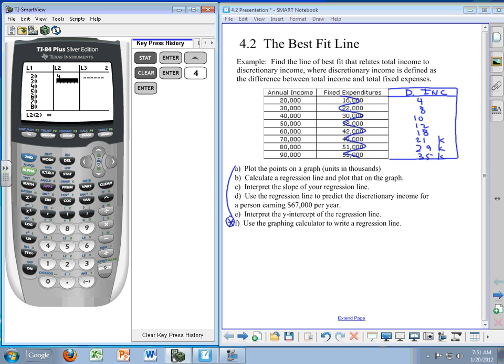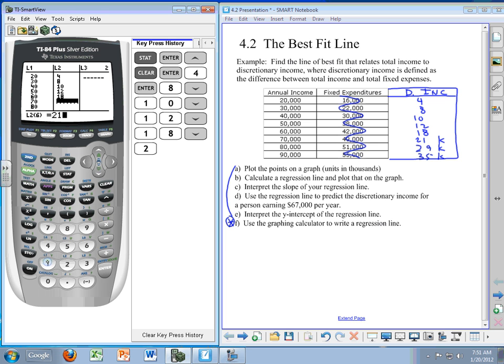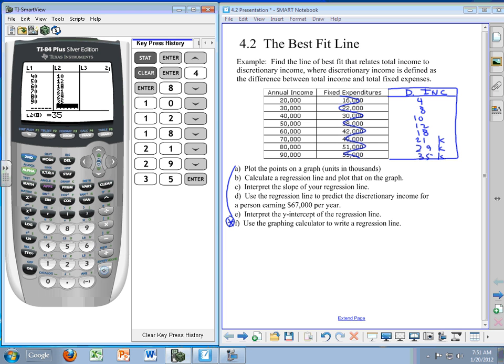That's 4, then 8, 10, 12, 18. I'm pulling these numbers right off of that right-hand column there. 21, 29, and 35. Before you leave this screen, make sure that your two columns have the same number of values in them. We'll go over to the window.